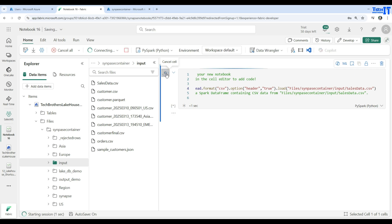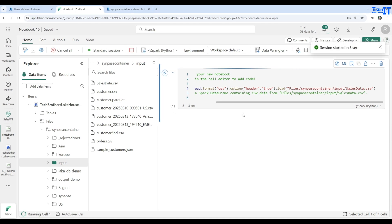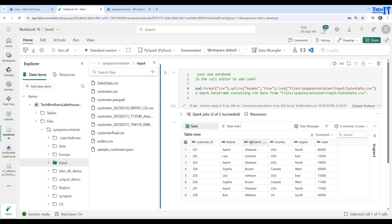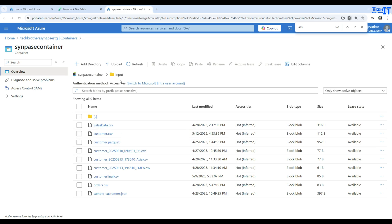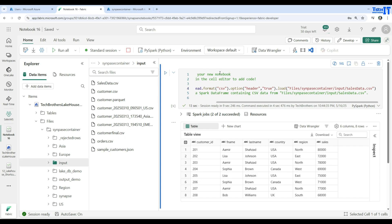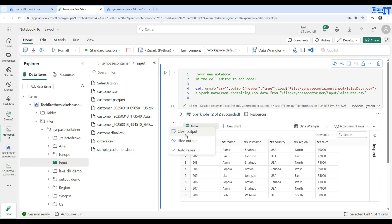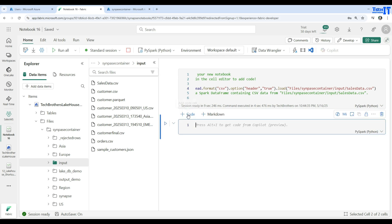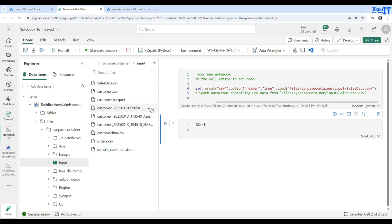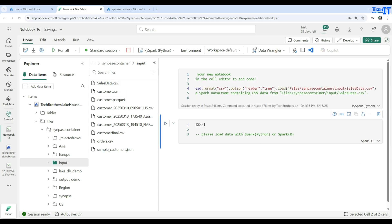Executing the cell shows all records from sales_data.csv — we have customer ID, first name, last name, country, region, and sales. We've read this data from ADLS Gen2 using the shortcut in Fabric. Note: if you try to use Spark SQL to query the file directly, it will throw an error — you can use PySpark or SparkR, but not Spark SQL for shortcut files directly.